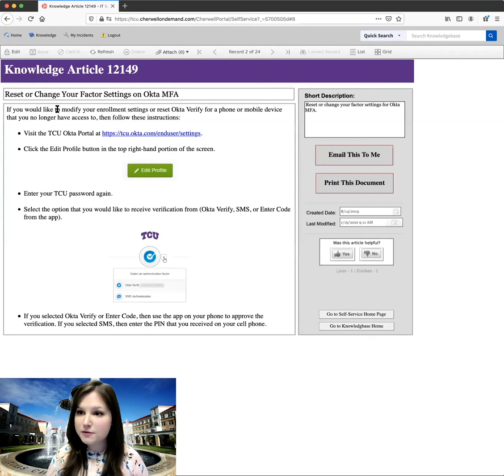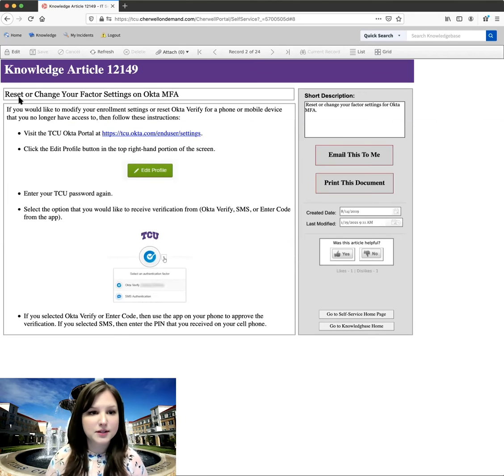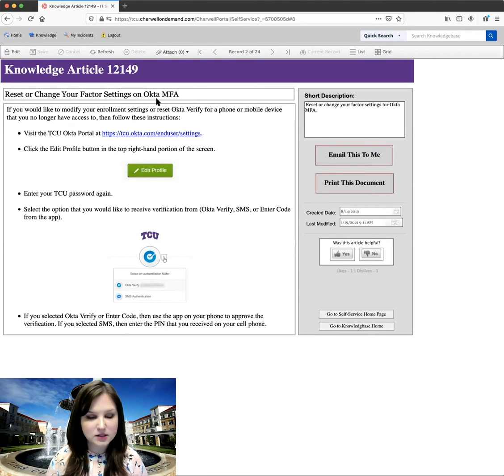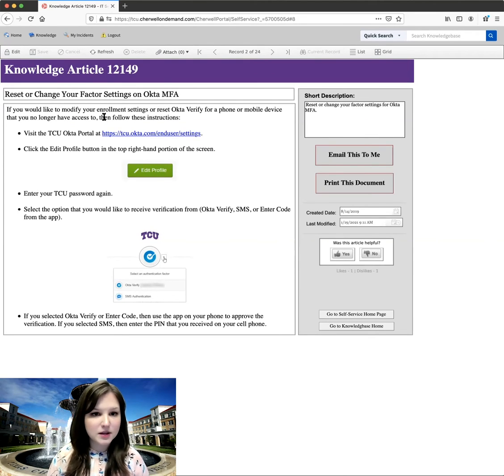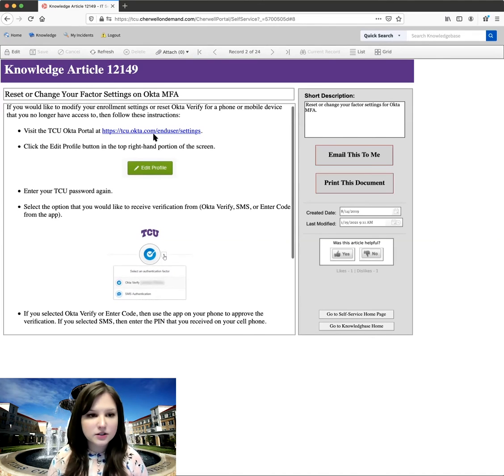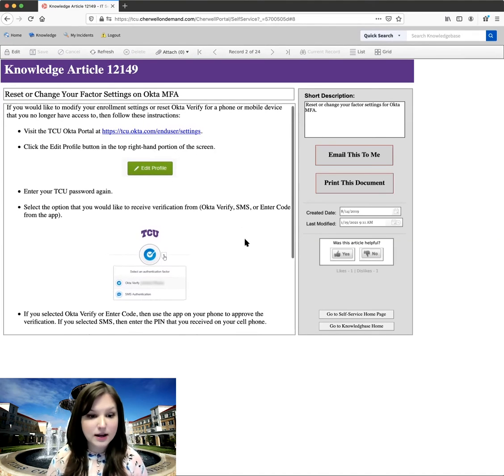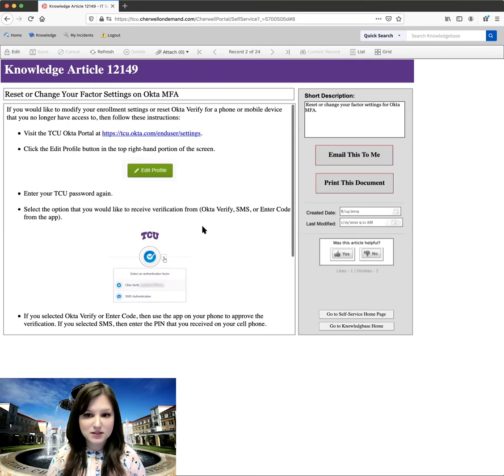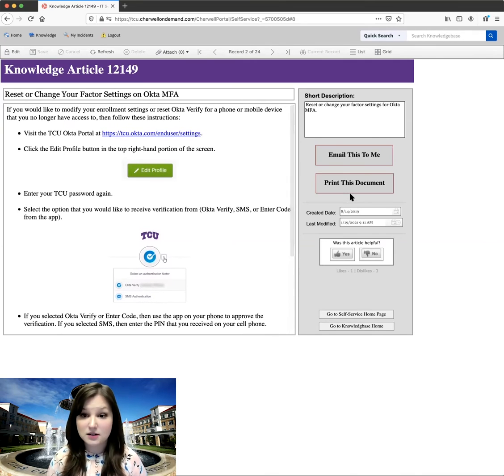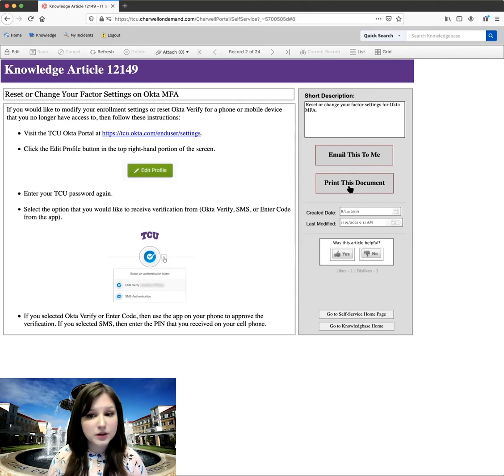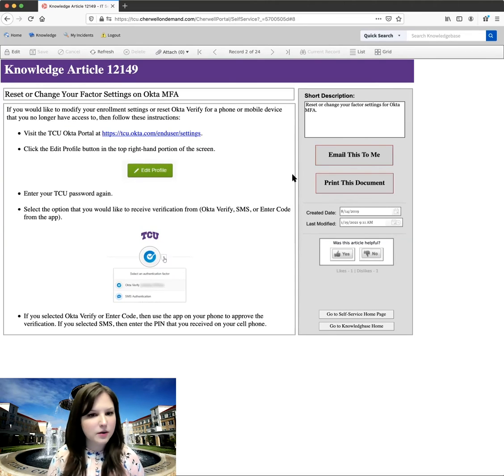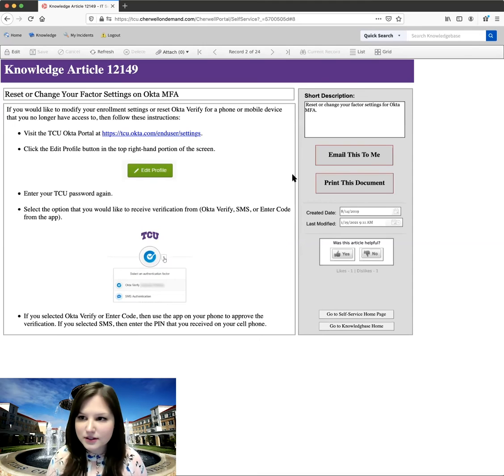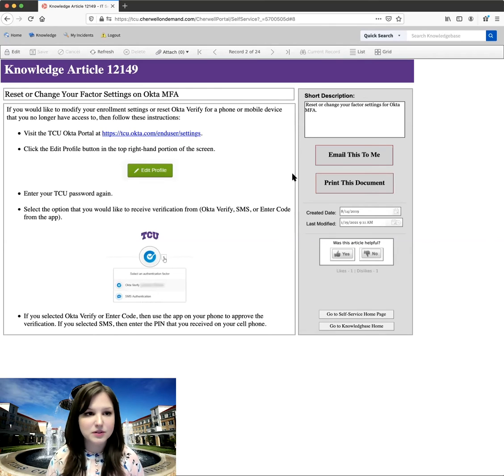And this would have been what would help me for the ticket that I submitted. So it is on how to reset or change your factor settings on Okta MFA. And so it gives me some instructions here, an additional website to visit, and how I can actually complete this process. So I have the option to either email this to myself, or I can print the document to refer back to. So if I look at this and I go, oh, you know what? That is everything that I needed. I can fix this myself. I actually don't even need them to complete that ticket.